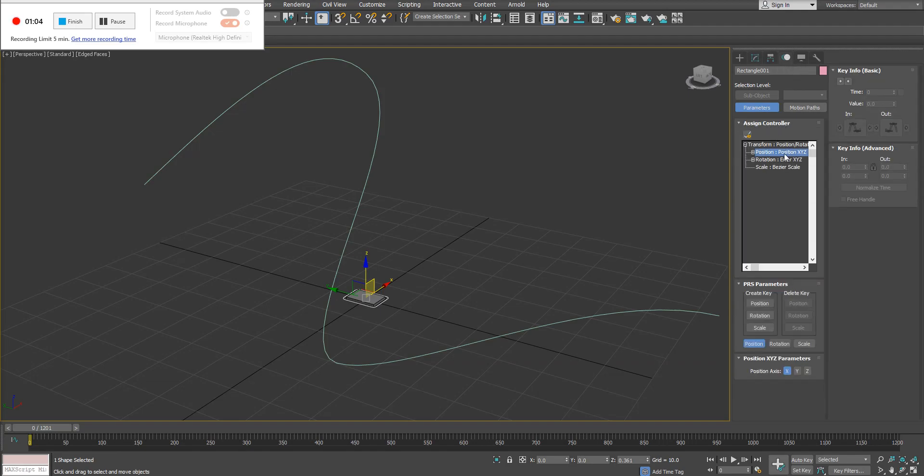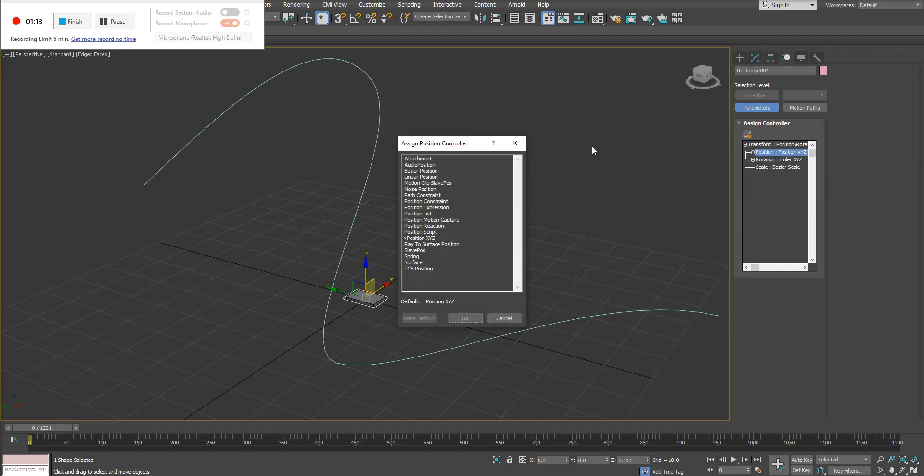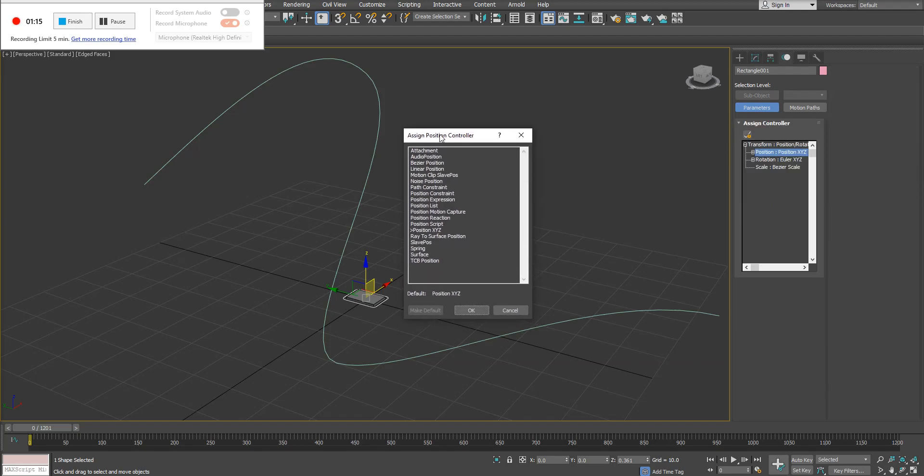So what we're doing is we're changing the position controller here, so I have that selected and I now have the option here to click on this small little button that says assign controller. When I click on that, inside this assign position controller window, there's a series of different options.